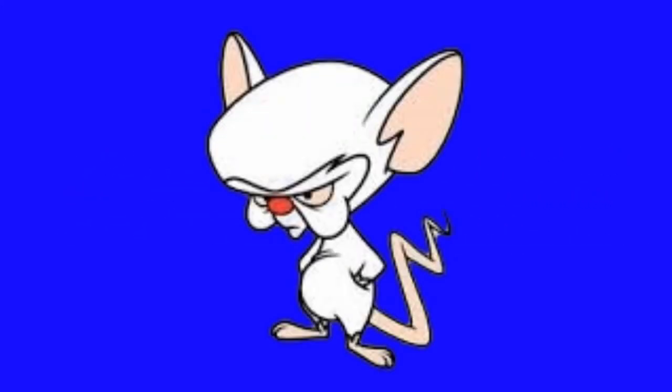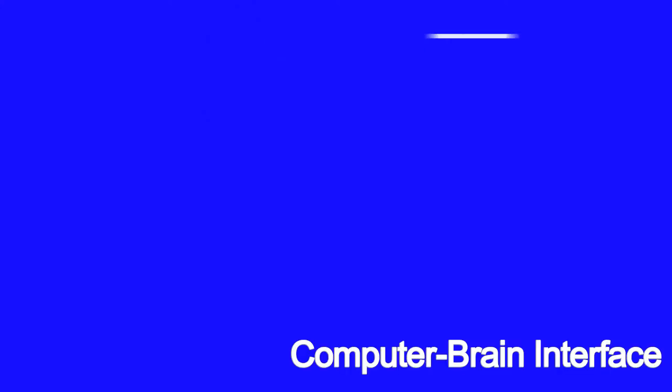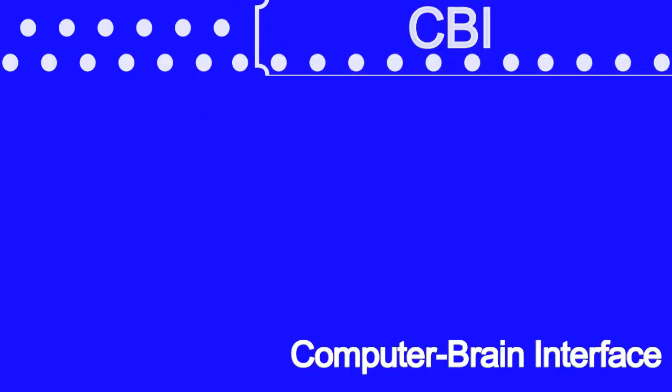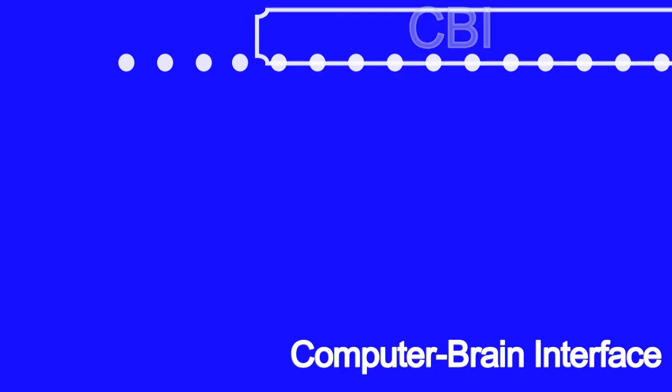A CBI, or computer to brain interface, will, as you could probably guess, send signals from a computer to your brain.